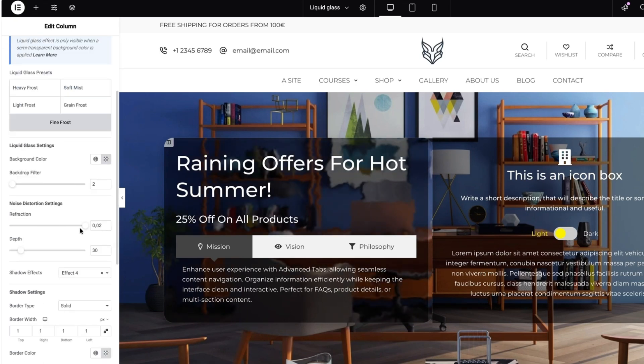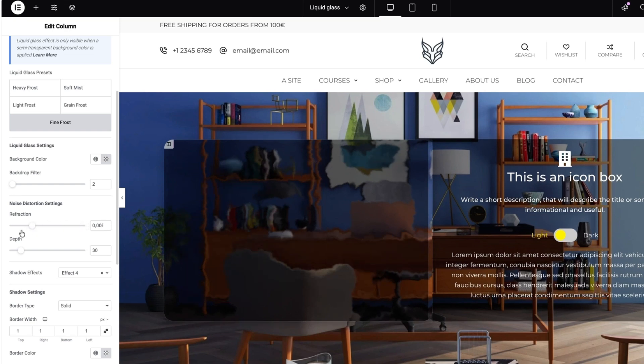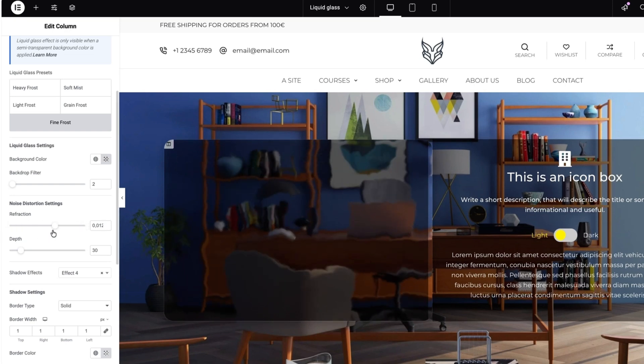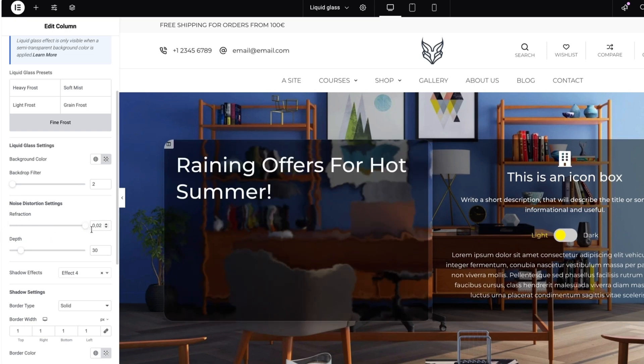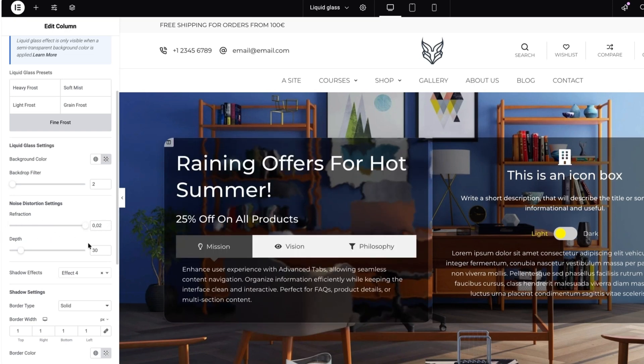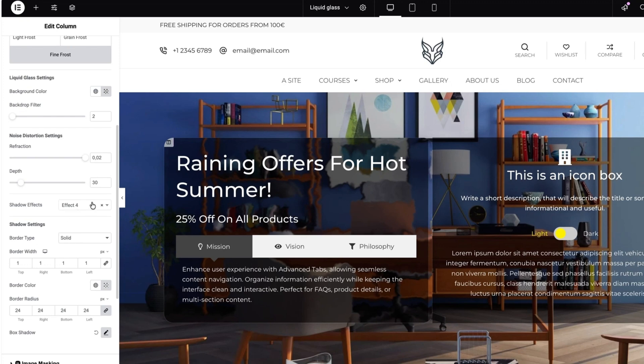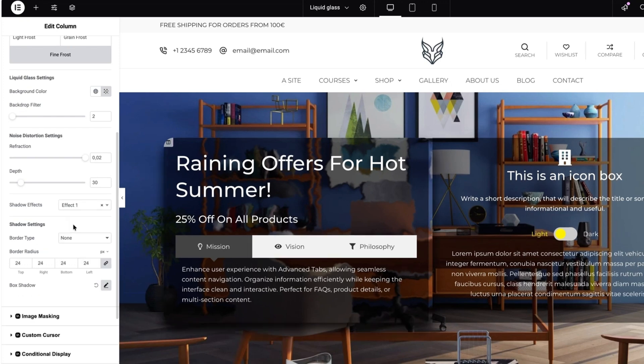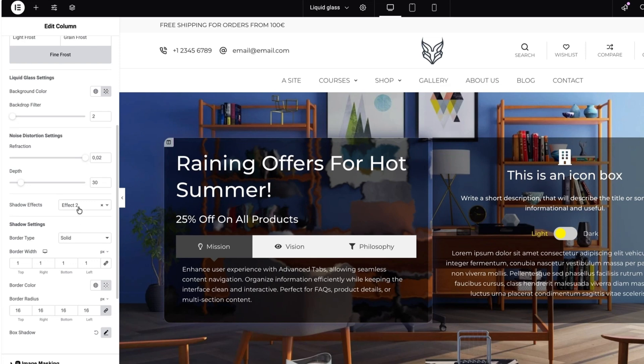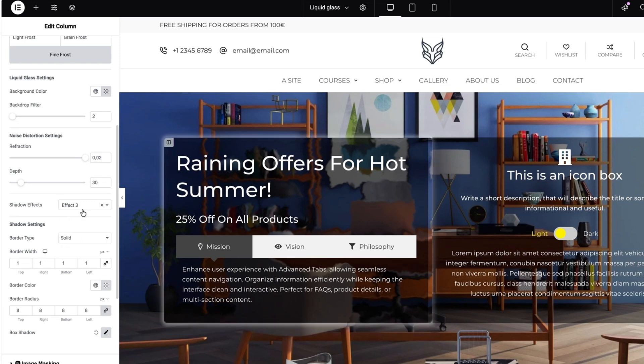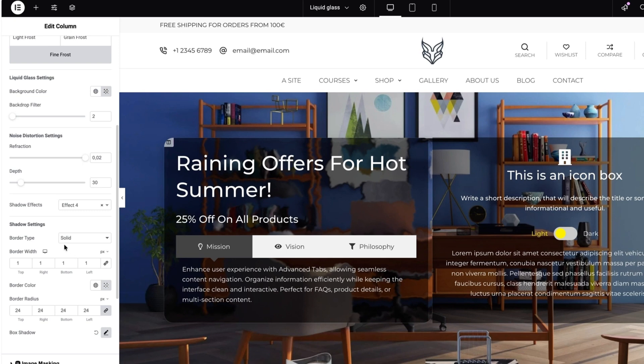Next is noise distortion settings. You'll see this is a noise here. I'm going to leave it as it is. Now there are shadow effects. Effect 4. This is effect 1. You'll see more shadow down below here. Effect 2. Effect 3. And effect 4. I'm going to leave it to effect 4.